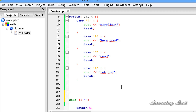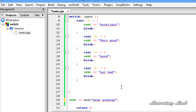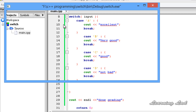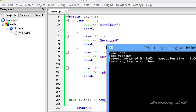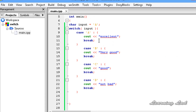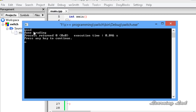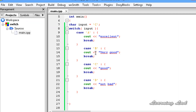We are going to have "Done Grading" printed after the switch. I'll include a new line using endl, save, and run it again. Now you can see "Excellent" then "Done Grading". If we change input to C and run it, it says "Good" then "Done Grading". Similarly, if the value is B or D, it executes the respective block.